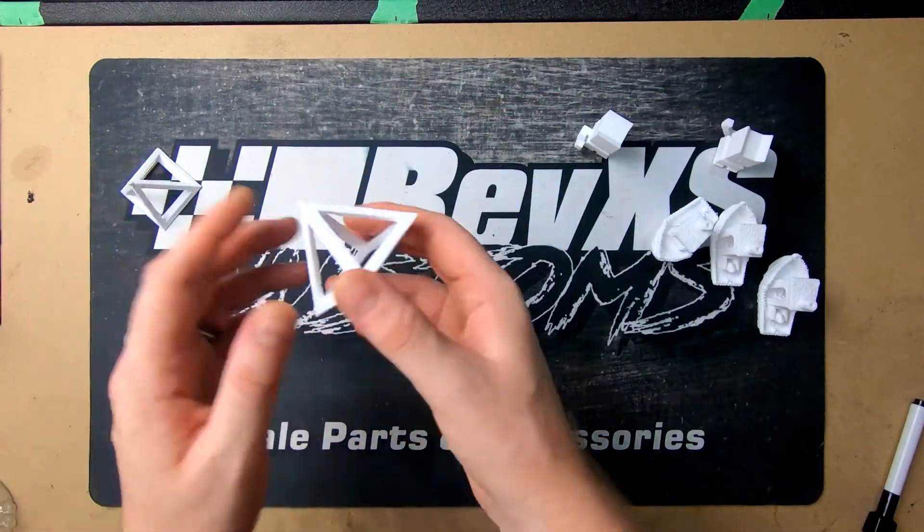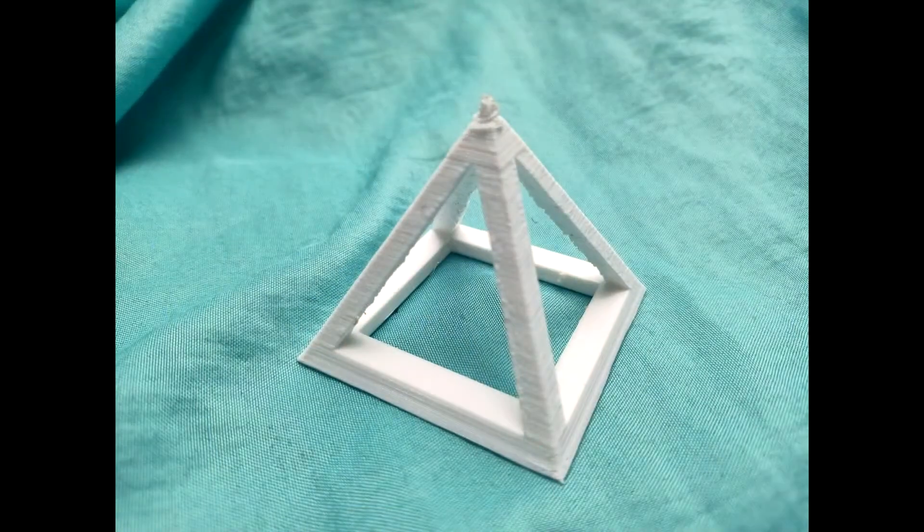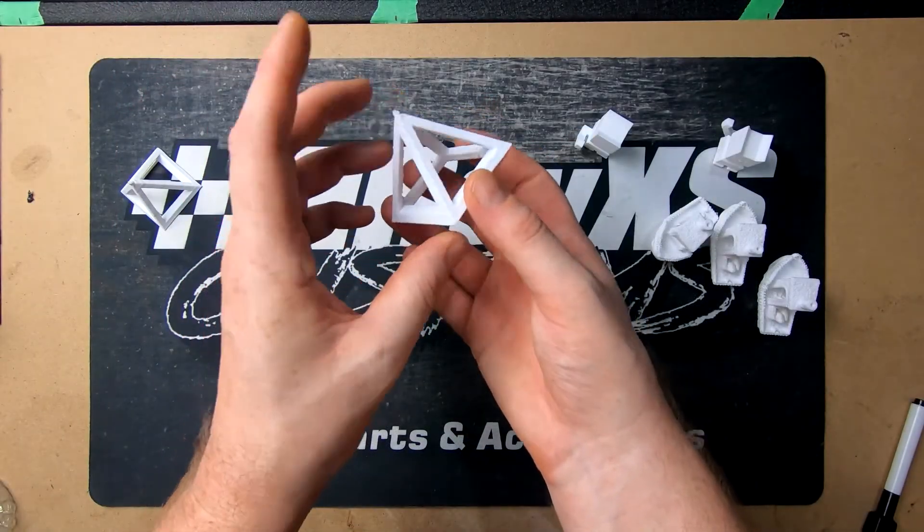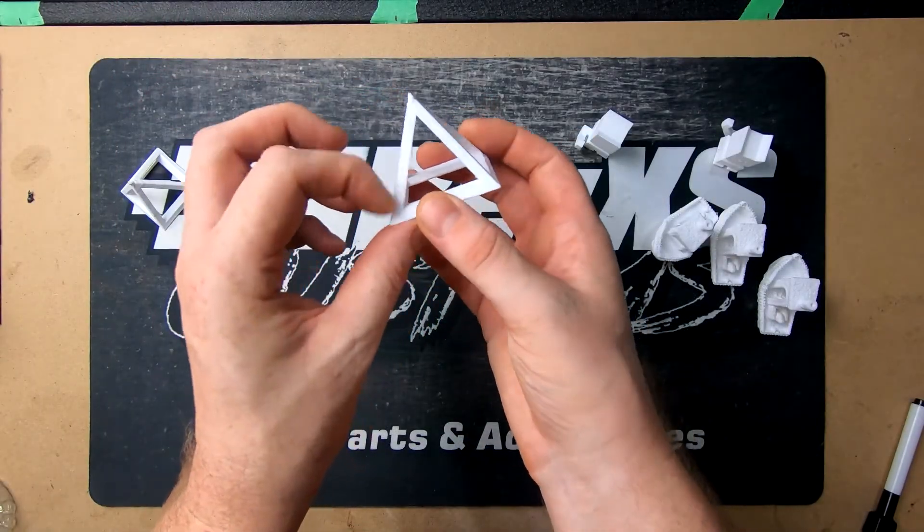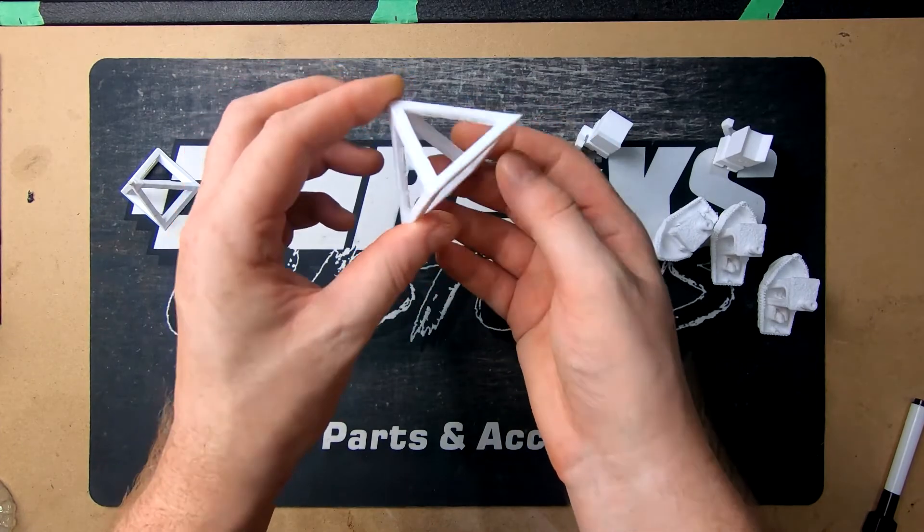So then we decided we'll go with something a little bit different so we tried a triangle. Obviously the top's not going to be perfect because it's PETG, no cooling, a little bit of issues with it.